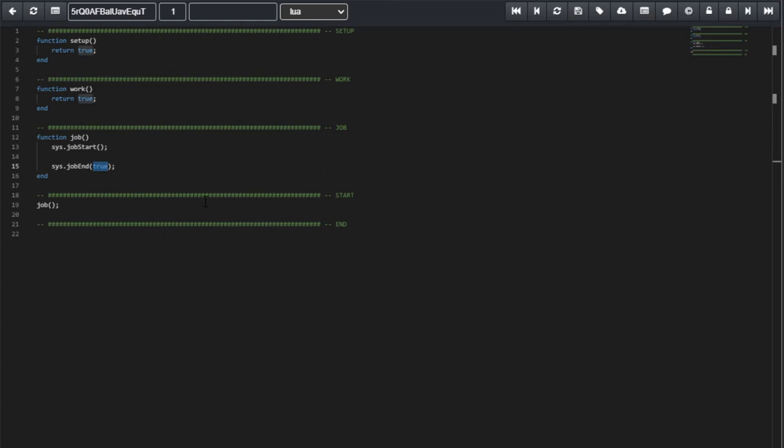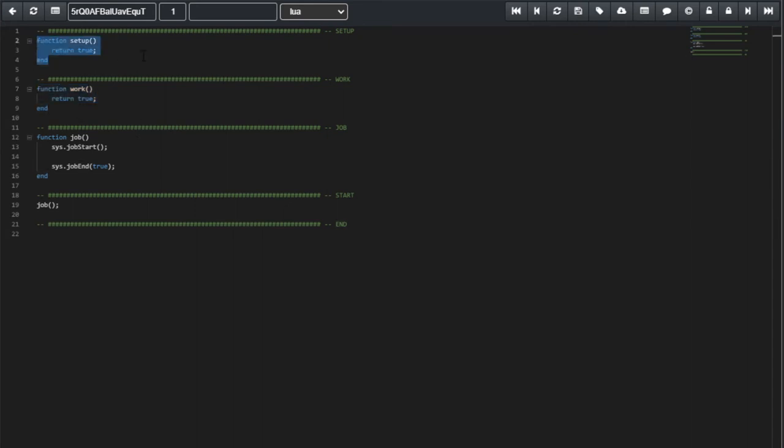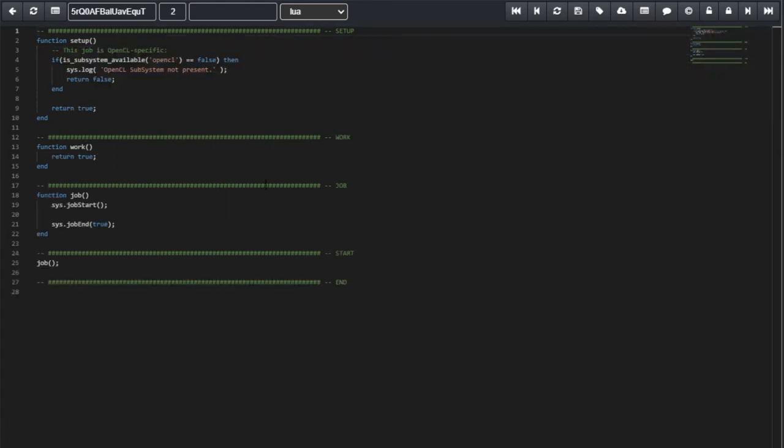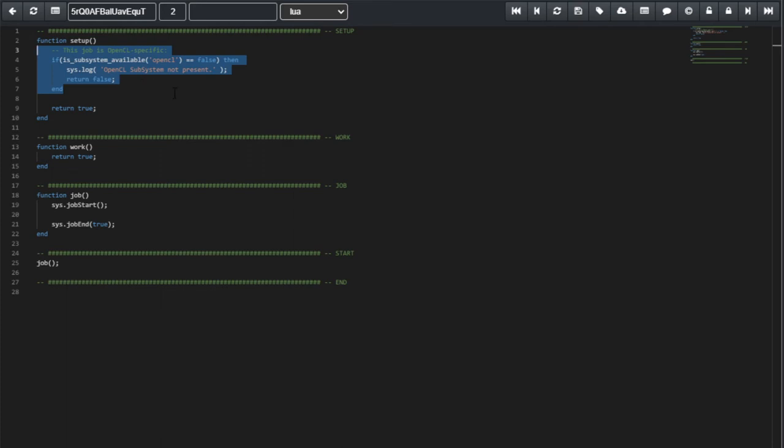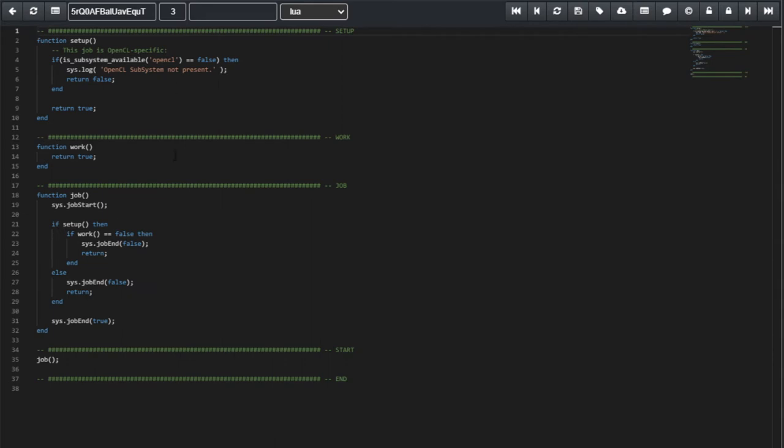The Work function will execute the actual work. And the Setup function, we use it to set up if we need any subsystems. So, let's forward the edit. Okay, so I added this code. It requests specifically if we have an OpenCL subsystem available on the machine. If we don't, it returns false. The next edit shows us that on Job, we call the Setup and the Work functions. If any of those fails, we return with an unsuccessful job execution.